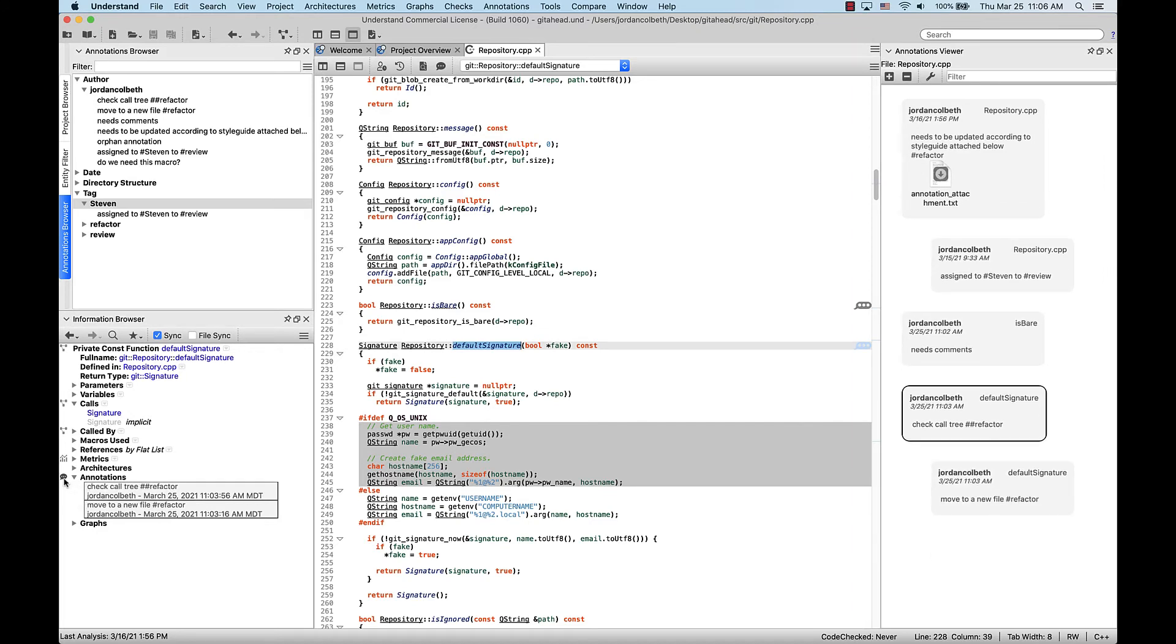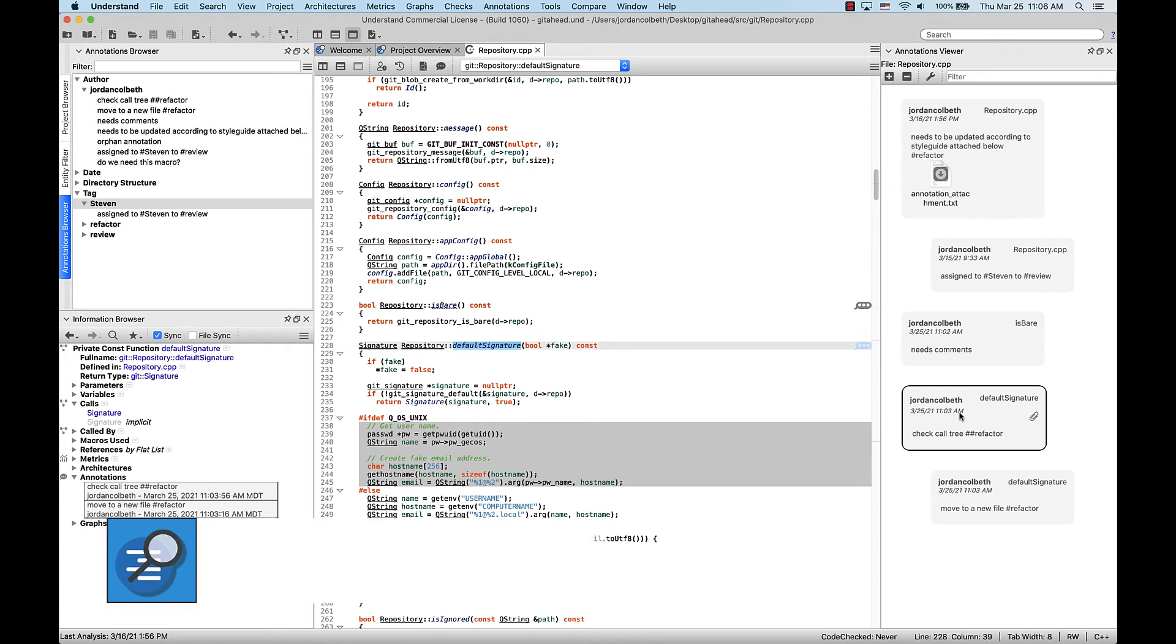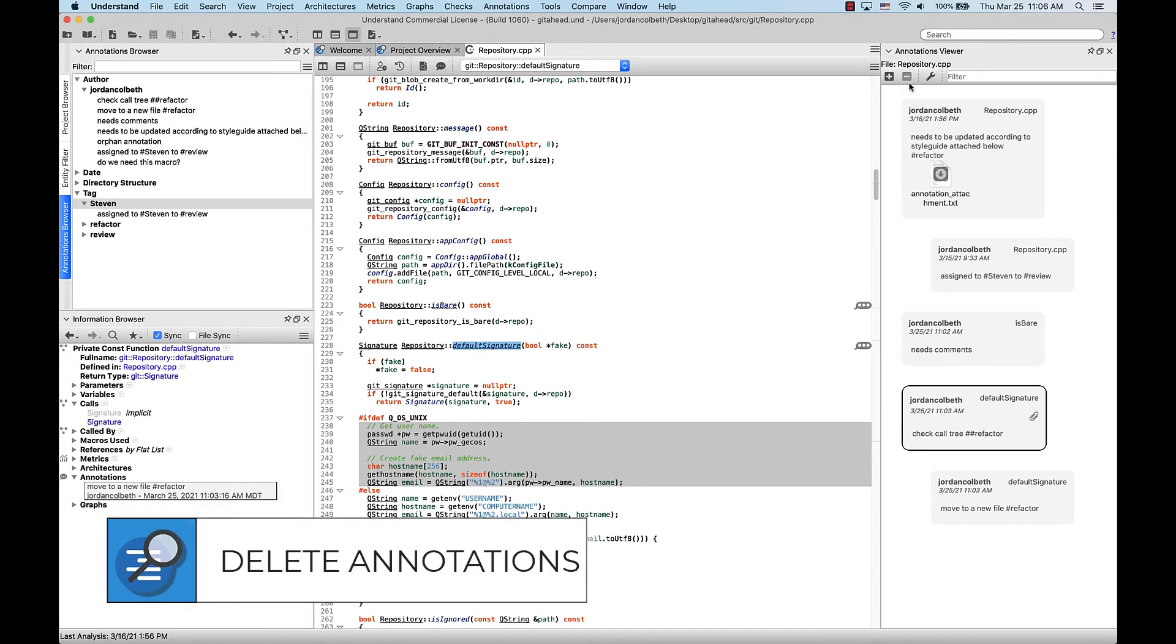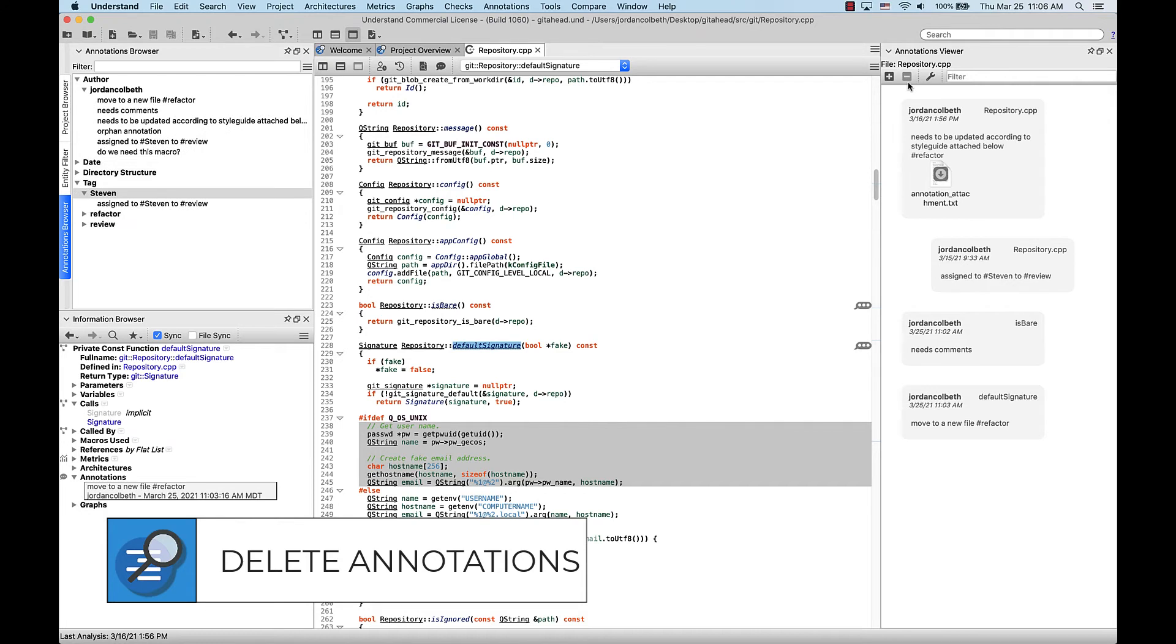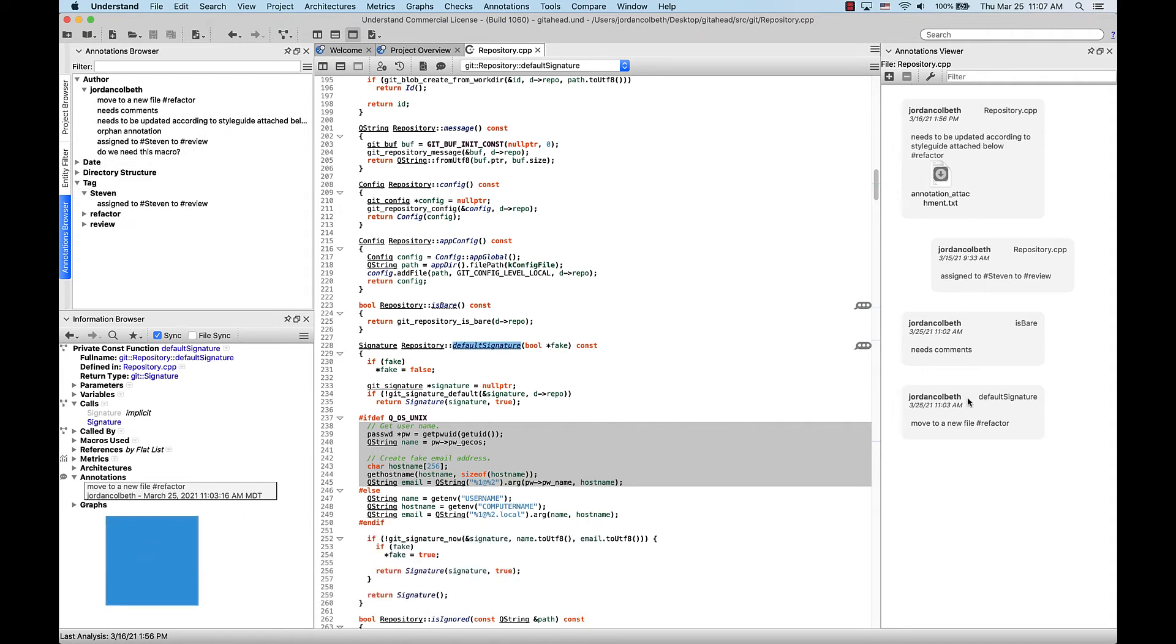If you ever want to delete an annotation, simply select it in the viewer and click the minus button at the top. Be careful not to press the delete button on your keyboard, as this will delete the highlighted entity in your editor, not the annotation.